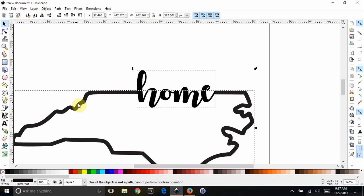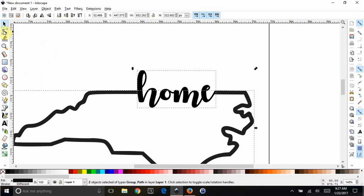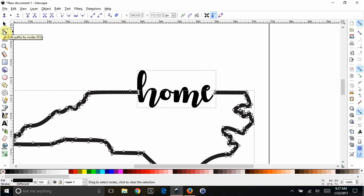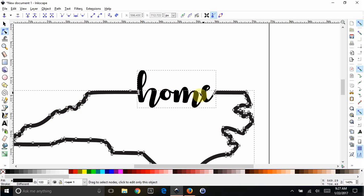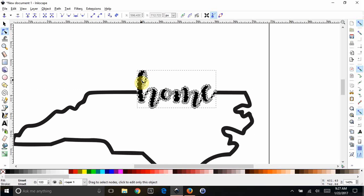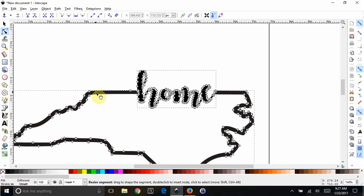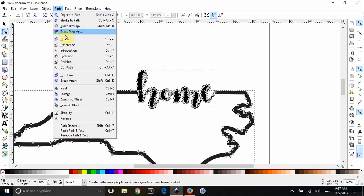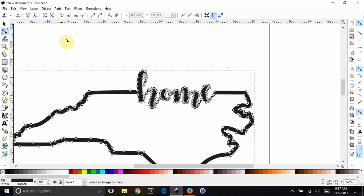Okay, this happens sometimes. See, it says one of the objects is not a path, cannot perform the operation. I don't know why it does this, but all you have to do when this happens, it happens a lot, is go to Node Editor, and you'll see why it happened. You can see all the nodes on the state, but you don't see them on Home for some reason. So if I click on that one, you'll see all the nodes, hold Shift and click on that one. You'll see all the nodes on both of them. Now you do your union, and it'll work for you.